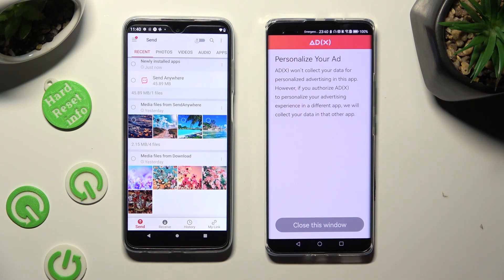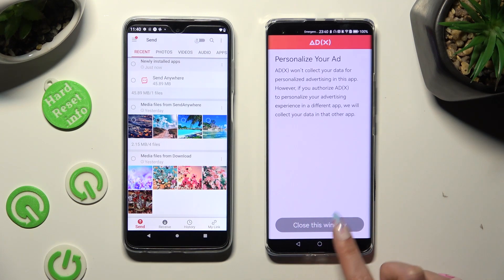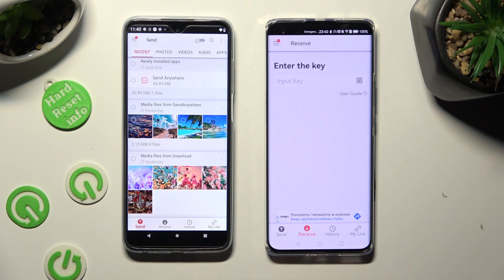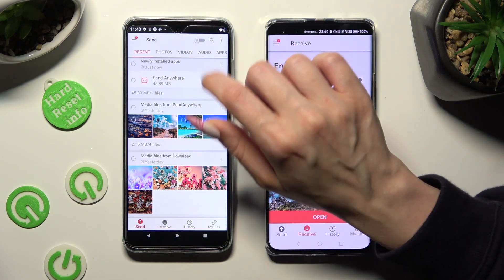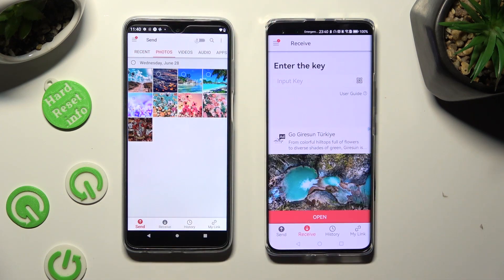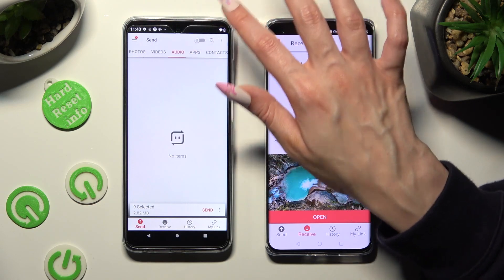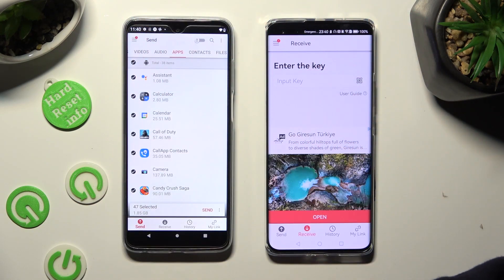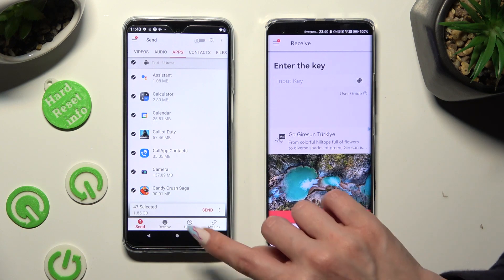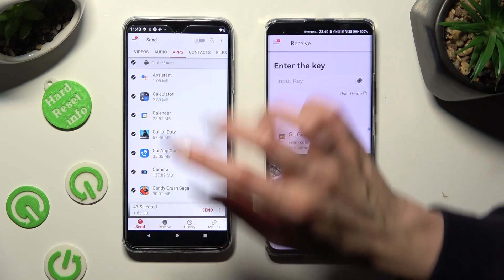Wherever you decide, tap on Close this window and go back to Android. Thanks to it, you can use all of those categories at the top and then choose all of the files that you wish to transfer. When you finish, click on Send next to Selected located at the bottom.